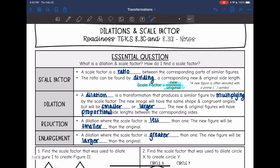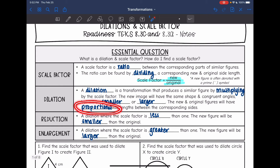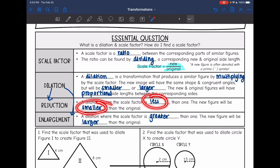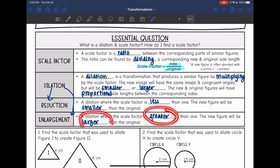The new and original figures will have proportional side lengths because they are similar. There are two types of dilations: a reduction and an enlargement. A reduction is where the scale factor is less than one and we get a smaller figure. An enlargement is when the scale factor is greater than one and we get a larger figure.